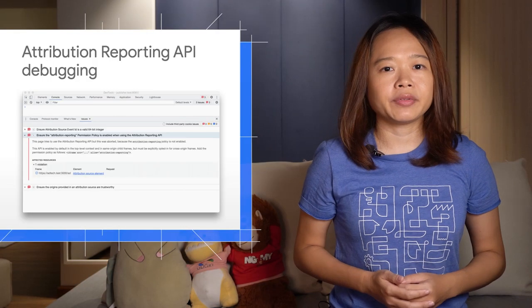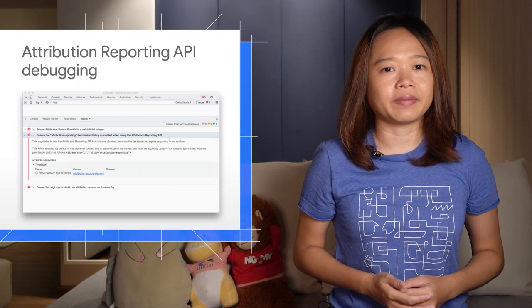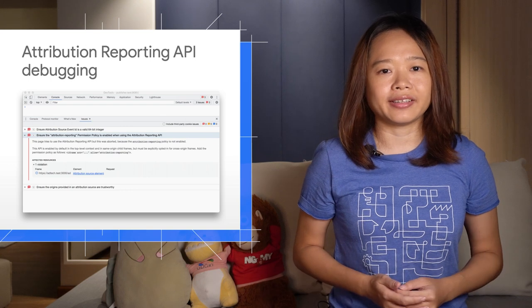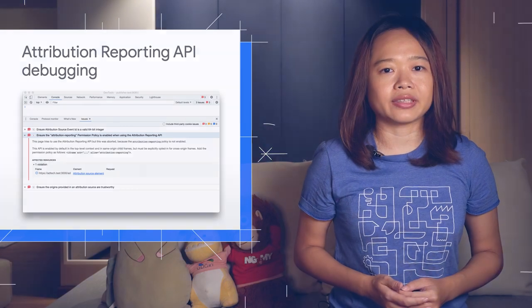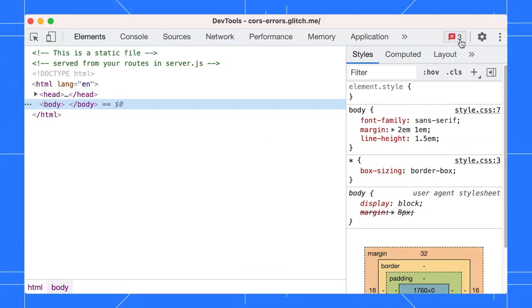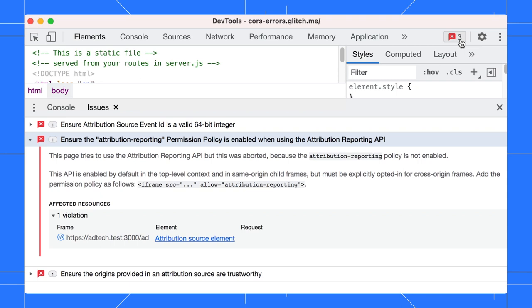Next, Attribution Reporting API errors are now reported in the Issues tab. Click on the Issues icon to open the Issues tab. Here, you can find out more information about the errors.